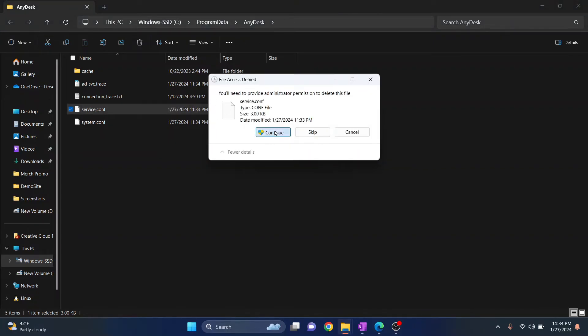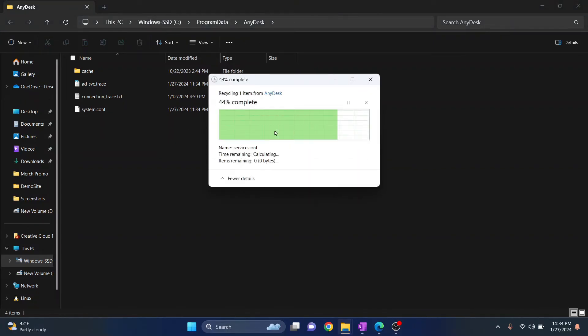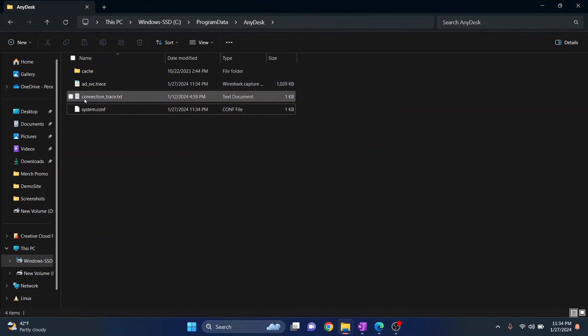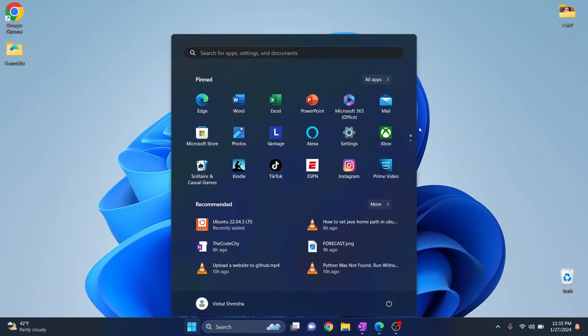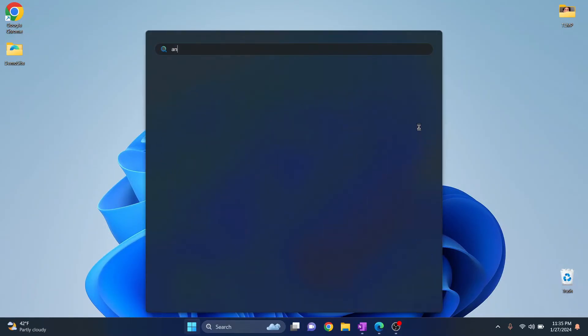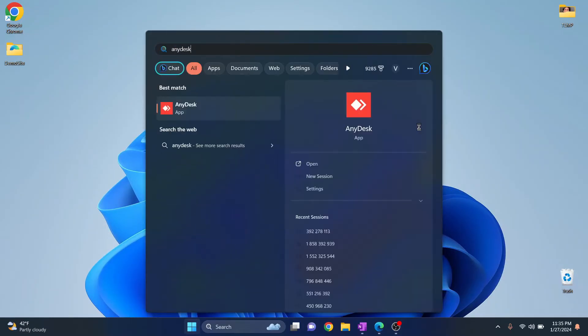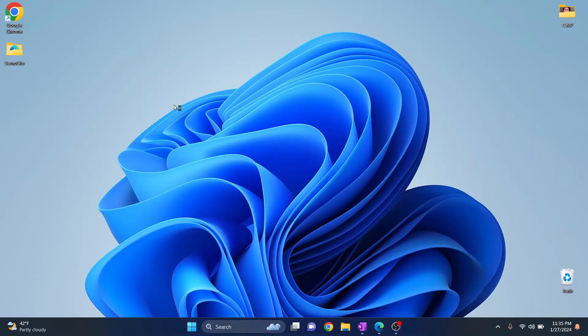Now you can close your Explorer and let's go to our Windows menu and type Any Desk again. Now open this and if you are asked 'Do you want to allow this app to make changes?' hit yes.